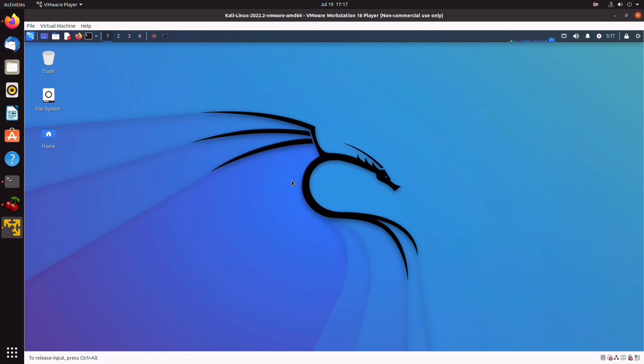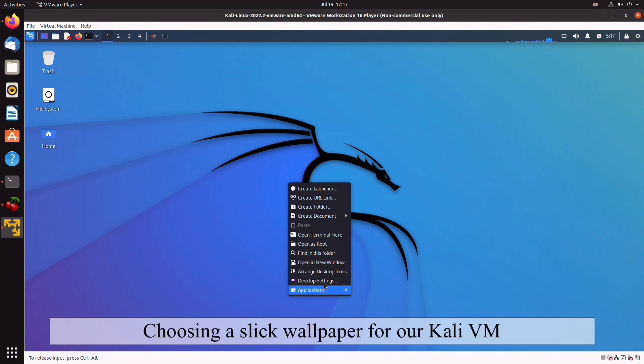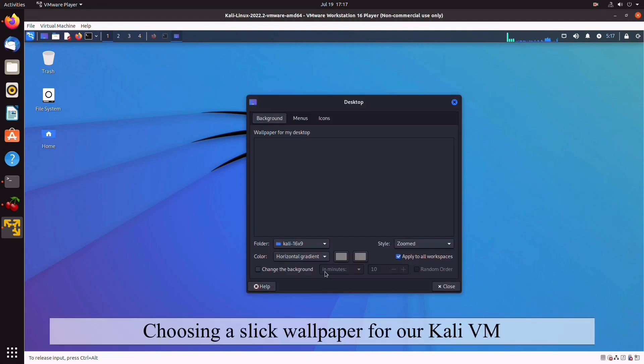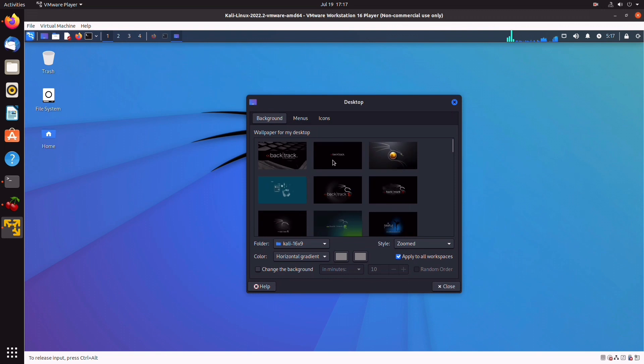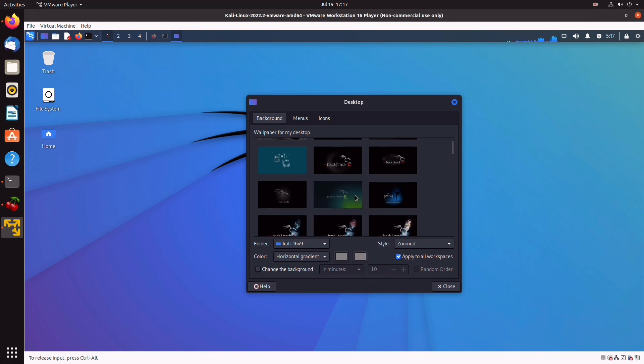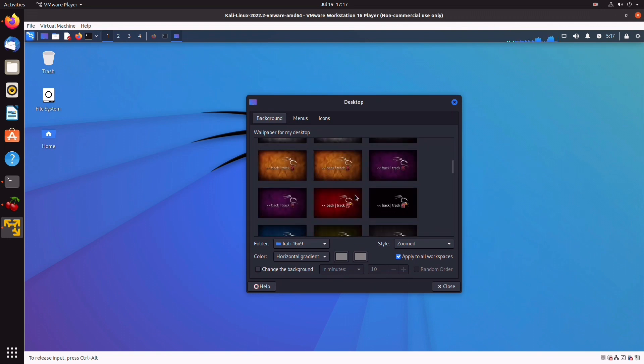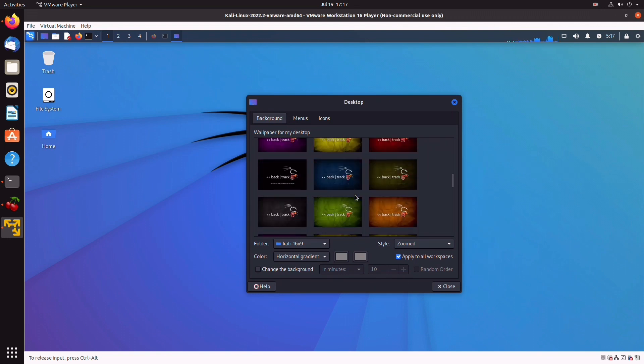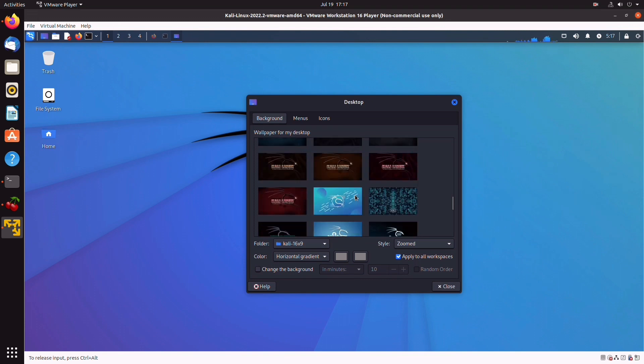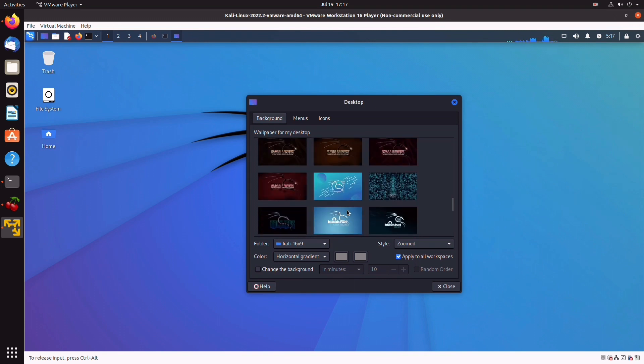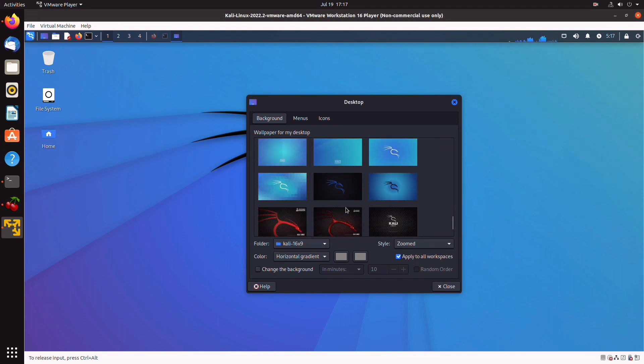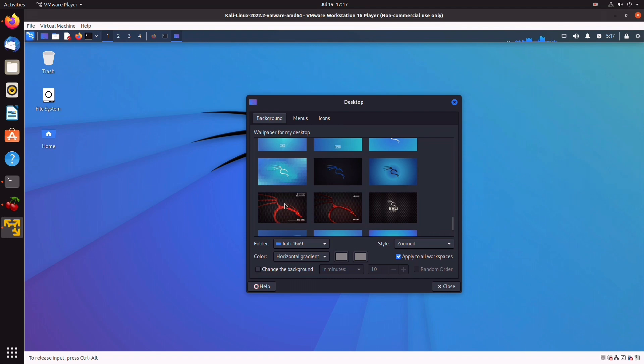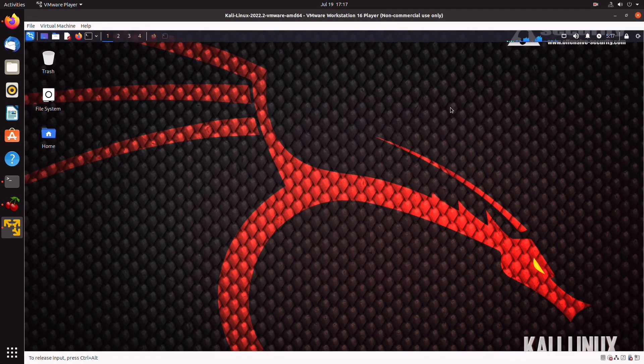So now once that is finished, we can right-click on desktop and select desktop setting. Check out these wallpapers. I'm going to scroll down, and as you can see, they have a ton of options. I'm going to go for this one. It looks pretty sick. And there you go. We have a new wallpaper.